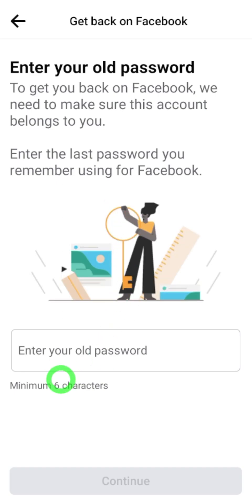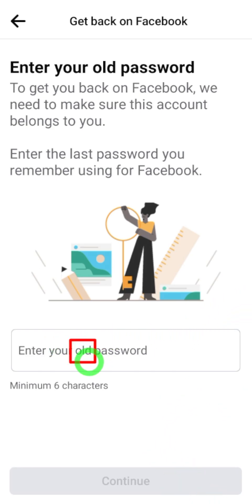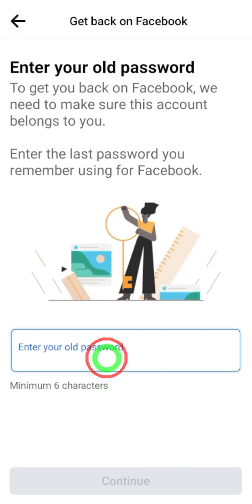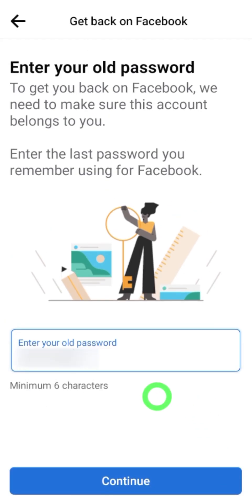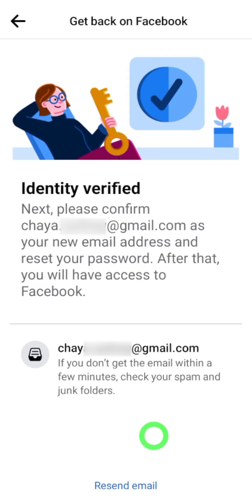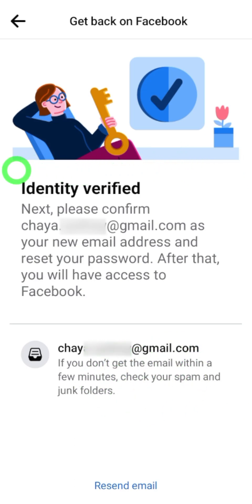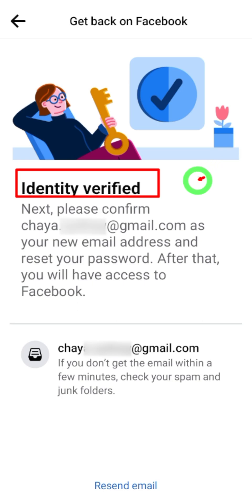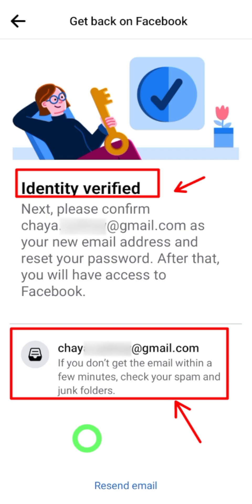Facebook is requesting your last password. If you don't remember it, you can try any old password. Enter any old password you remember in the empty box, then tap 'Continue' at the bottom. If you provide any old password, they will verify your ID, and you will get a notice saying 'Identity Verified.'